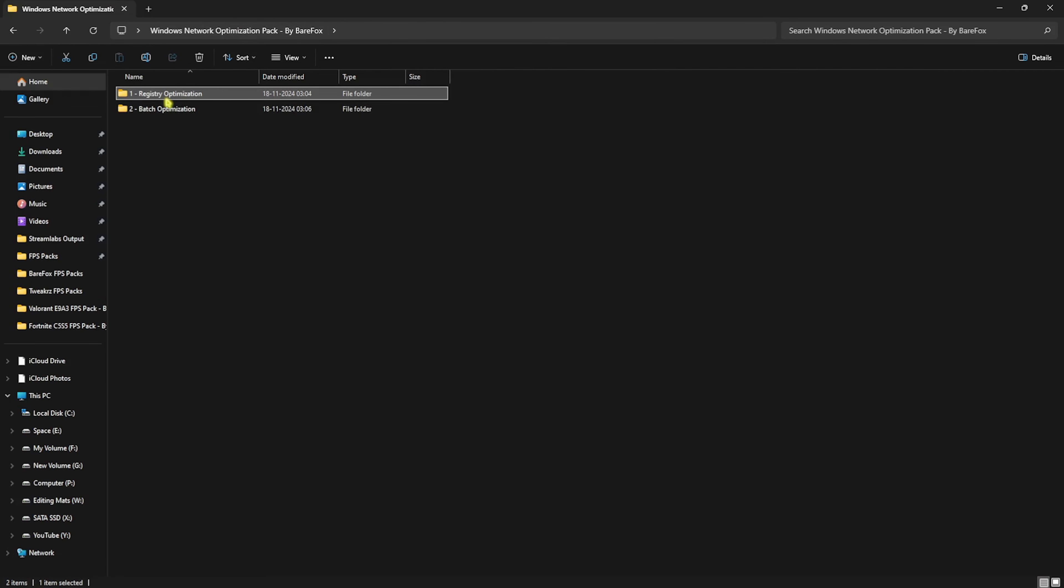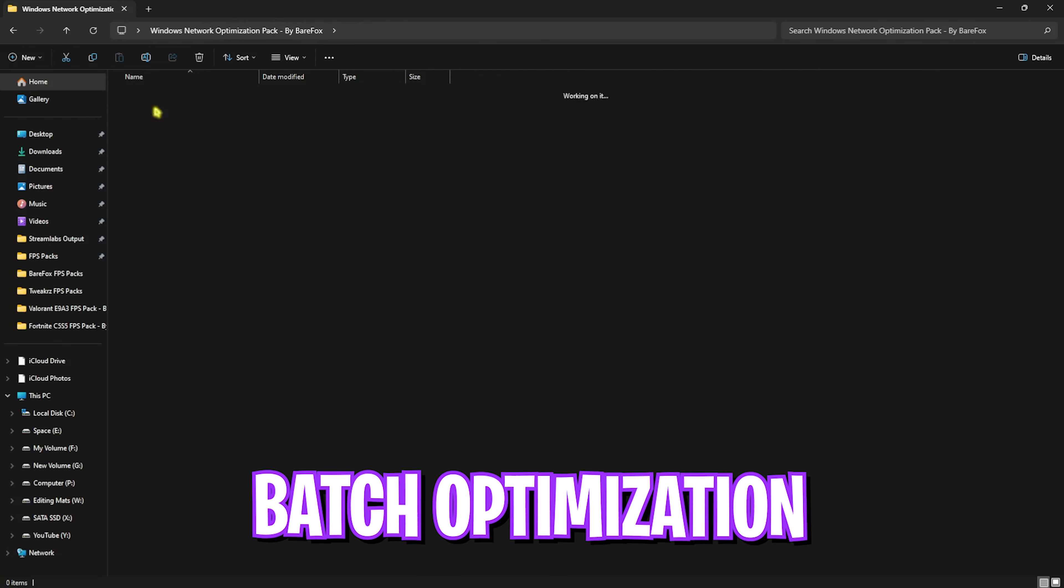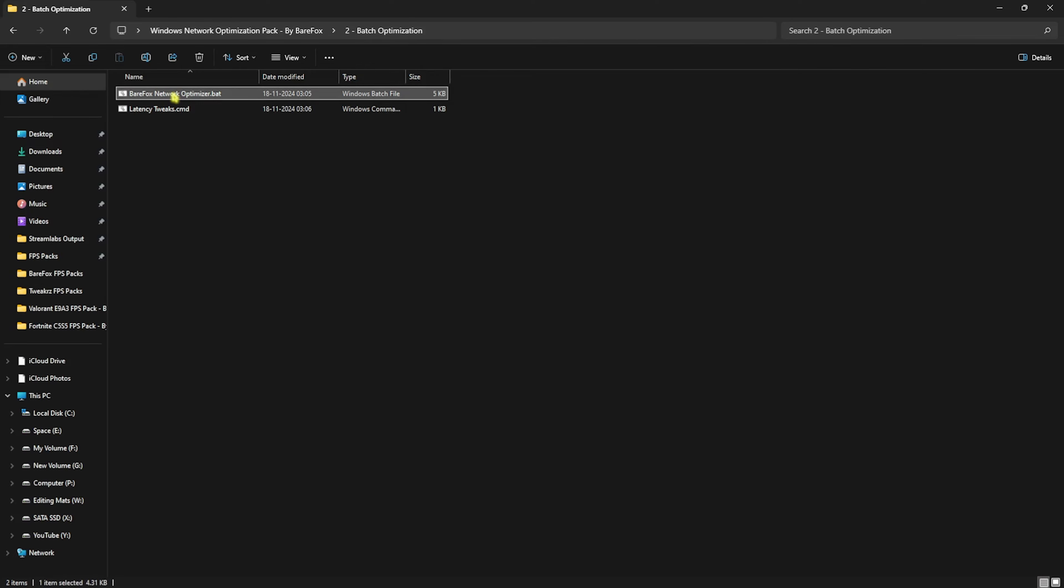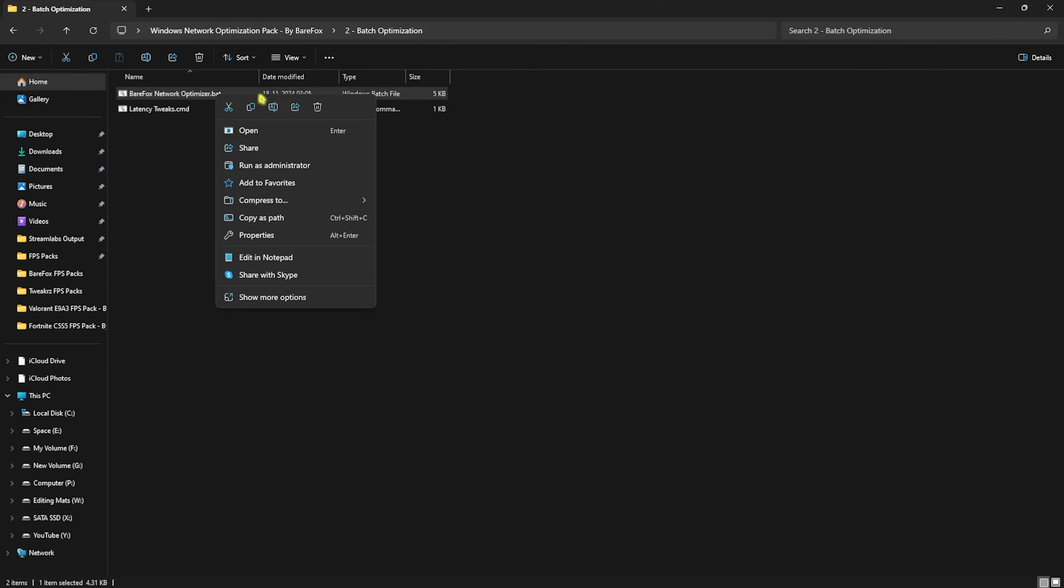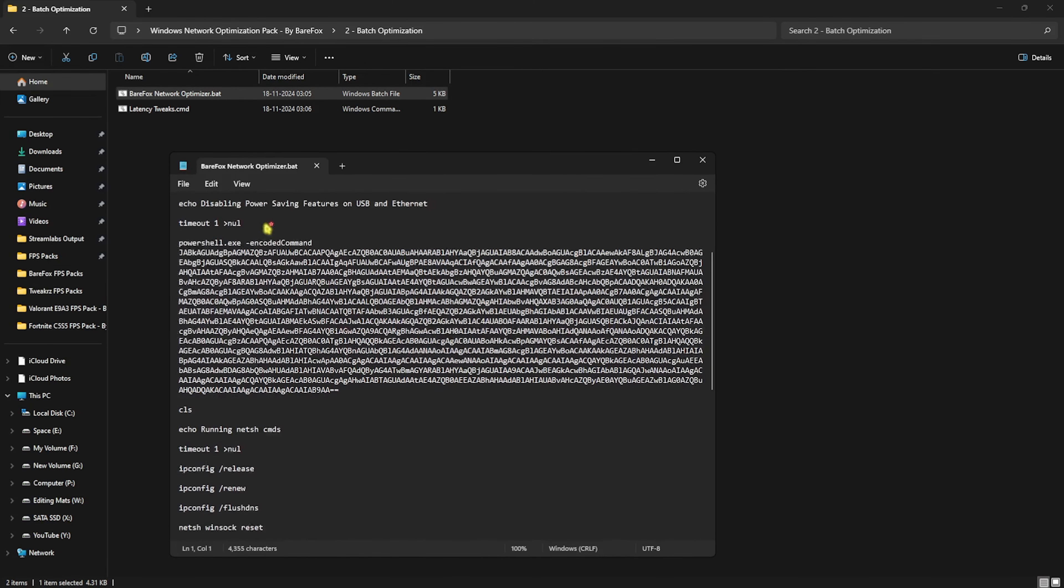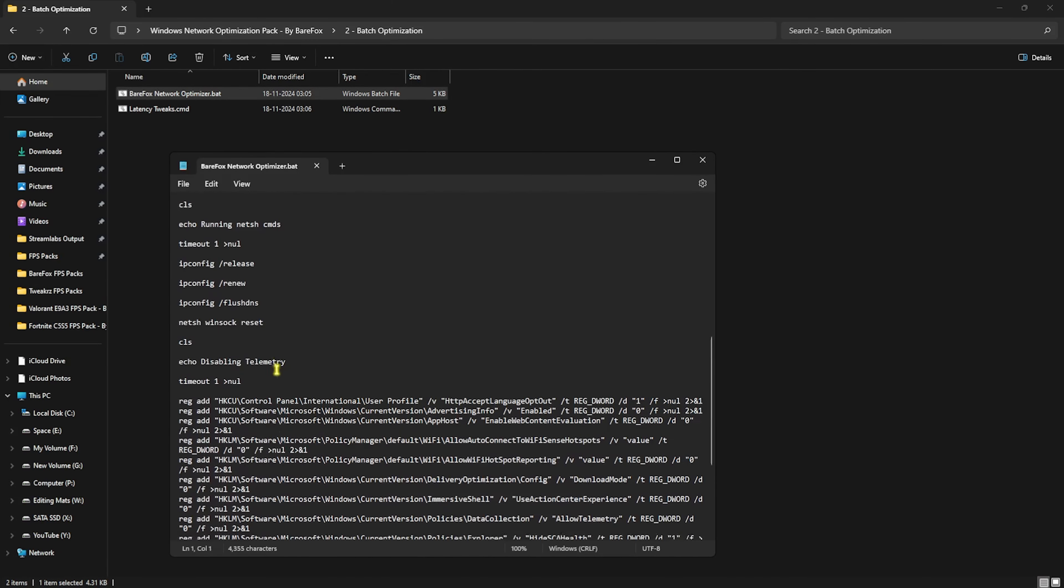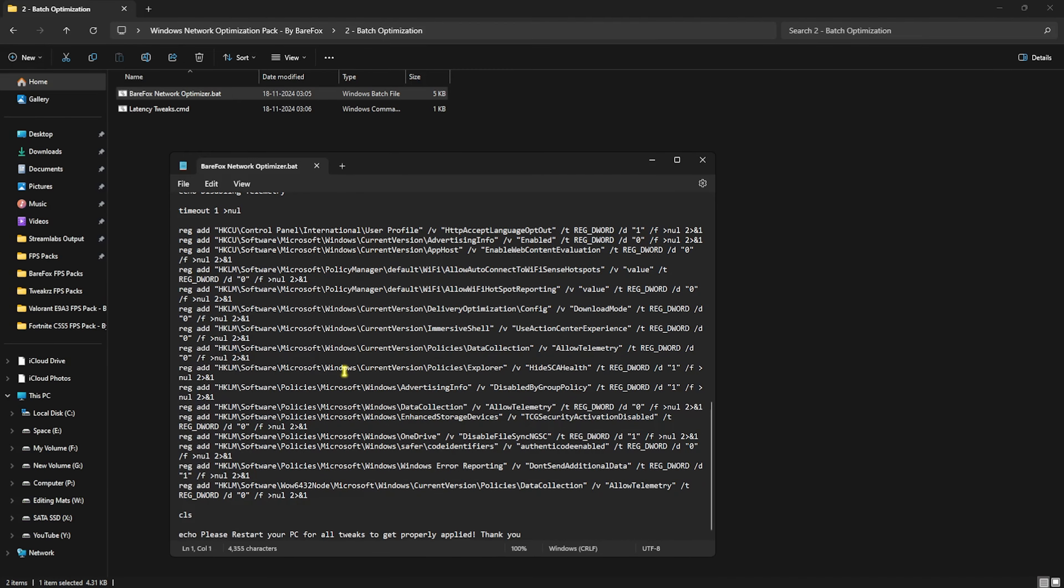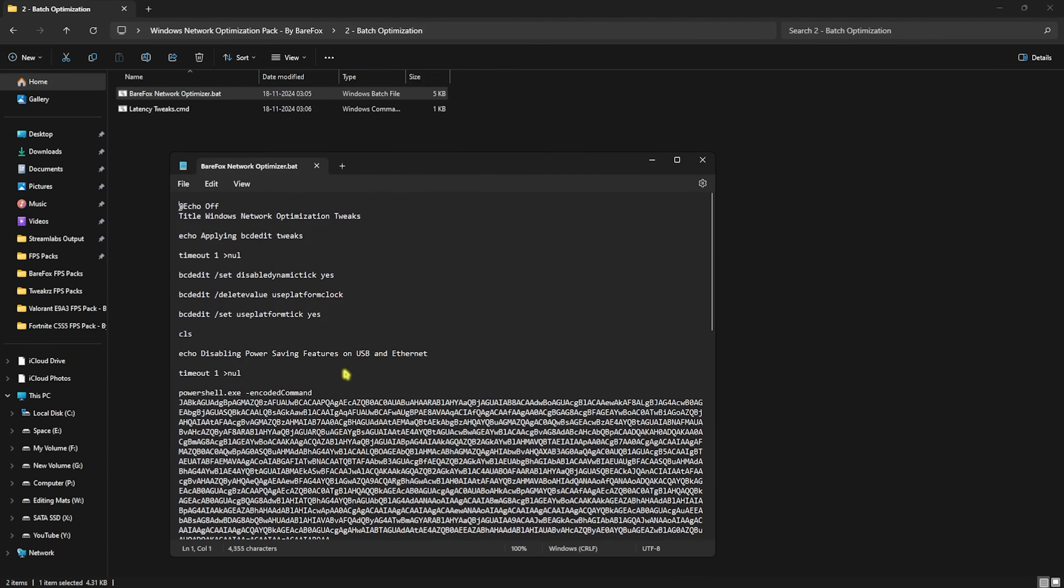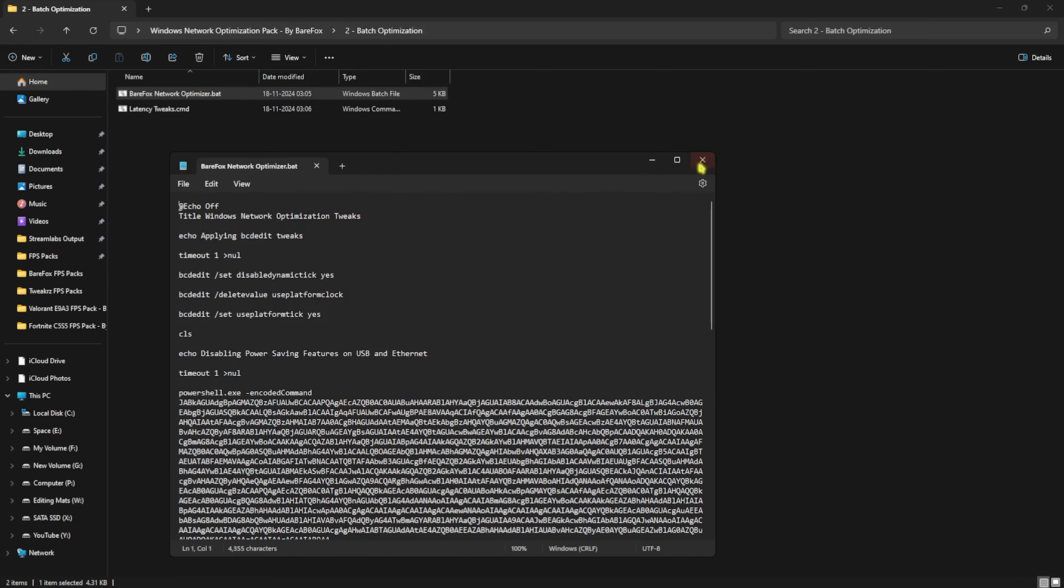Once that's done, go back and head over to Batch Optimizations. I have left Network Optimizer.bat. Click Edit in Notepad and verify all the settings it's going to change on your PC. Don't worry, it's completely safe. I've already done it once and I wouldn't recommend doing it over and over if you've already done it.